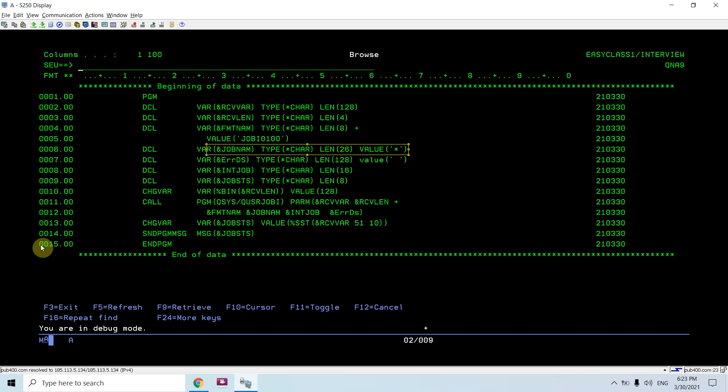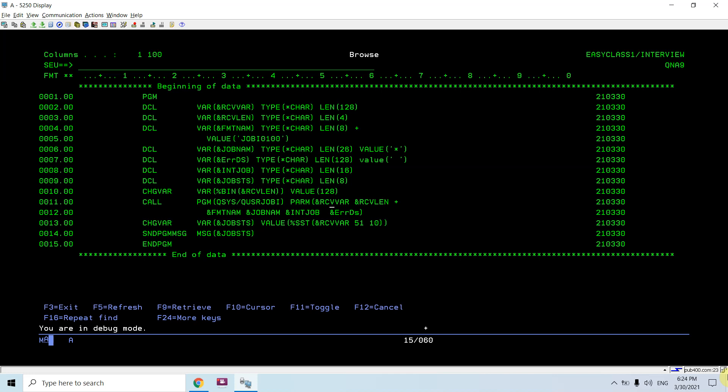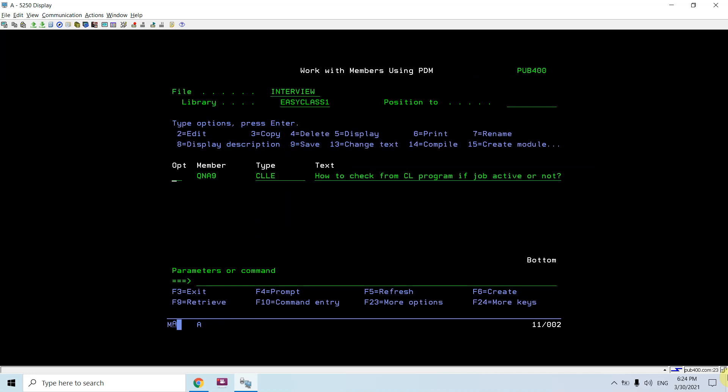The current job in which this program will run. Then I am returning the job status from whatever we received in the receiver variable from the API in position 51 till length 10. That will be sent to the program message queue and displayed on the screen if called from the command line.